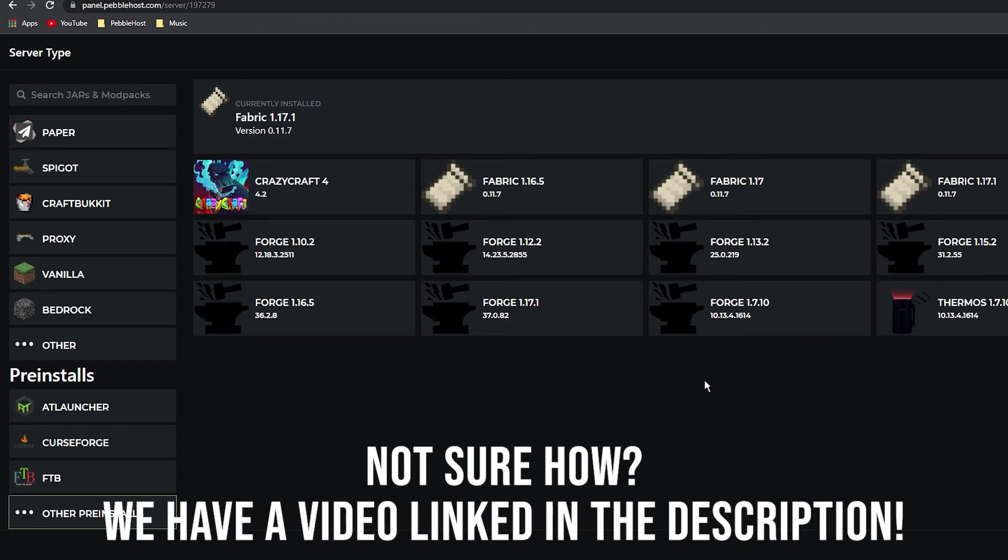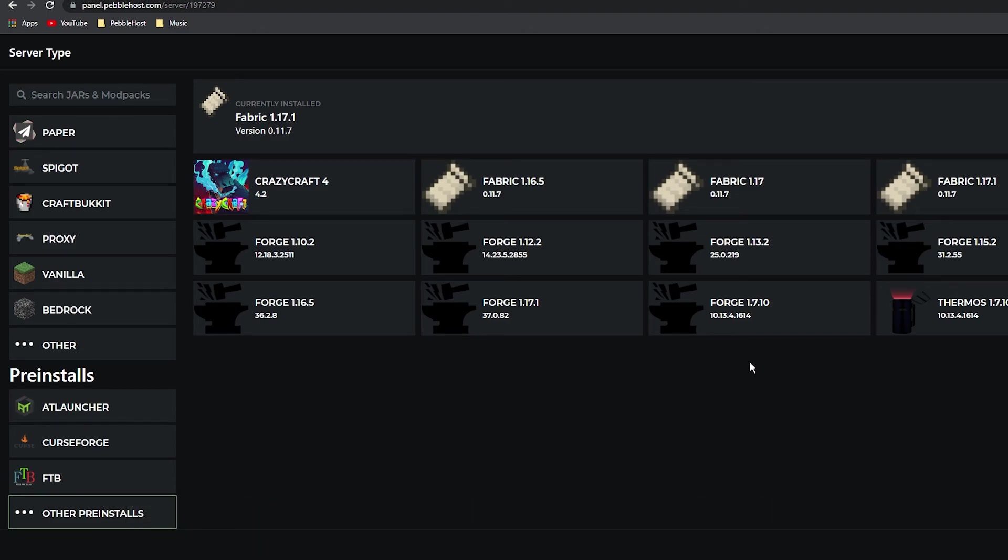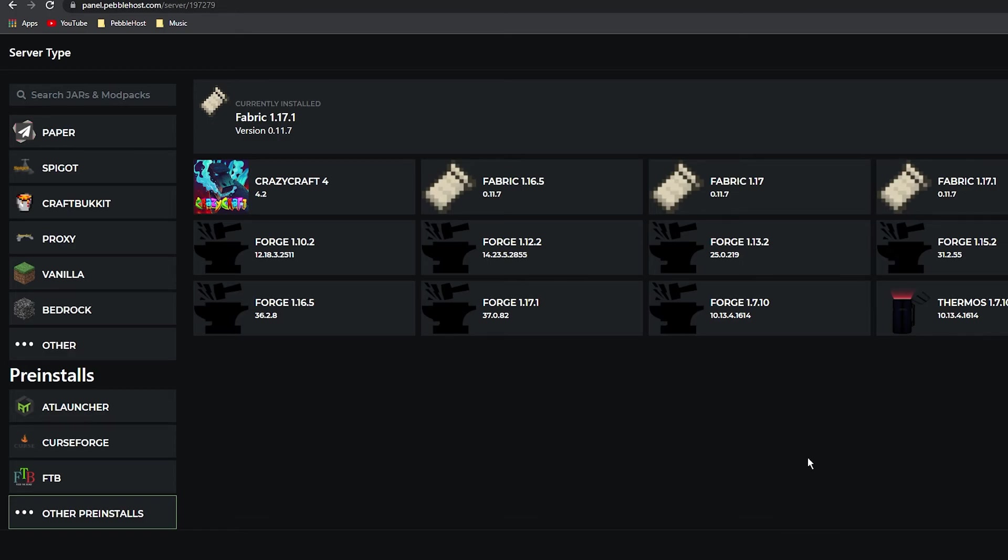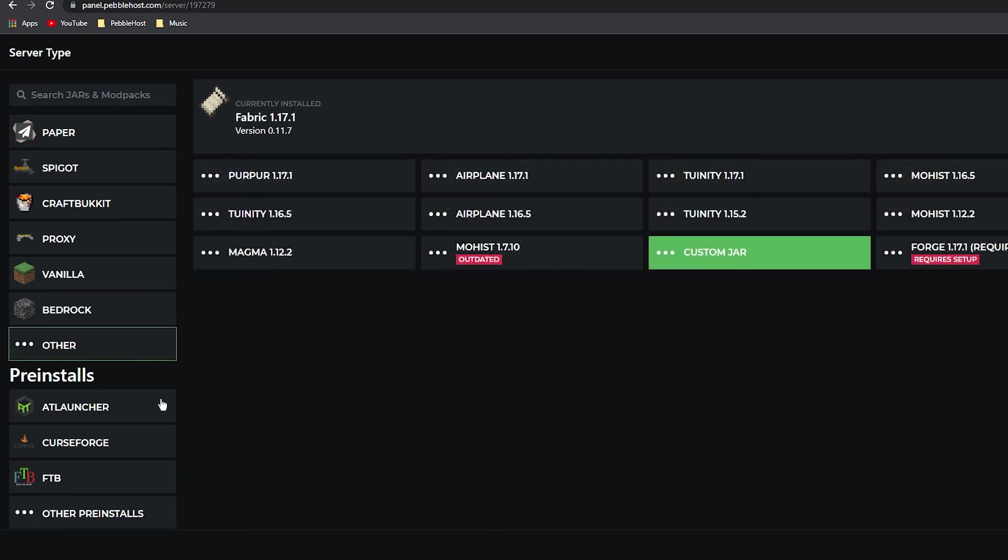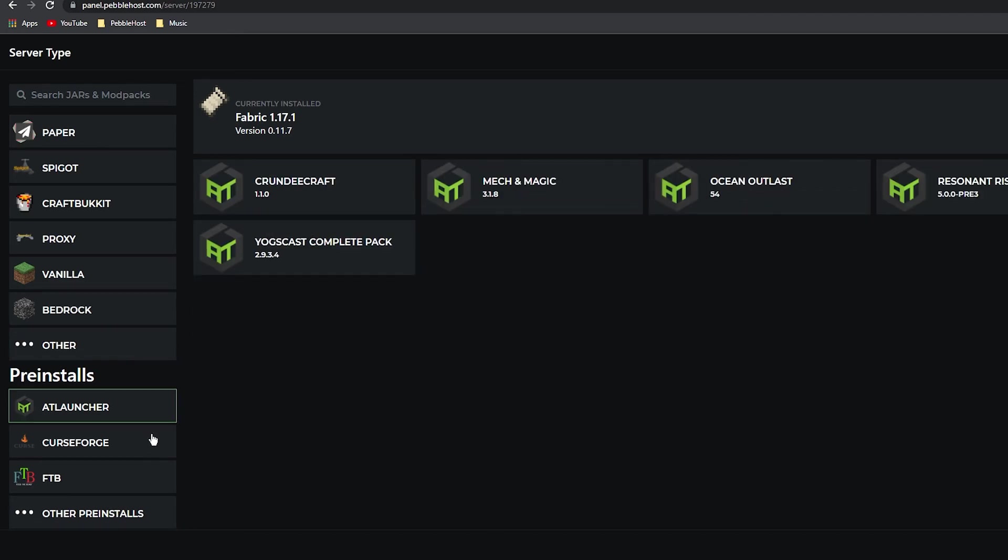So Forge supports all Forge mods and Fabric supports all Fabric mods. However, they do not support plugins. So if you are looking for a modded playthrough, Forge or Fabric is the way to go.